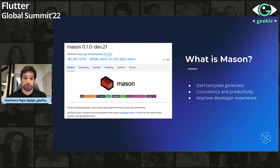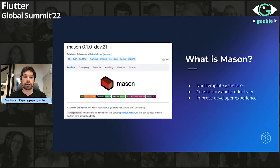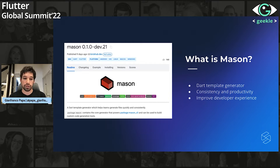I'm going to start explaining what is Mason, in case you don't know it. It's a library that was created by Felix Angel, well known by the community. A big shout out to him — he's on the chat. He created this awesome library that we use on a daily basis in our company, and it is really a tool that has sped up our development process.